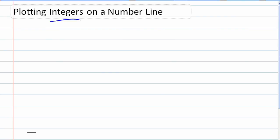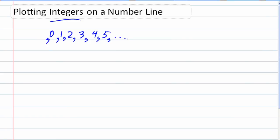Earlier we talked about integers being our basic counting numbers: 1, 2, 3, 4, 5, and of course these numbers go on. But integers also include 0 and negative numbers — negative 1, negative 2, negative 3 — and of course this goes on in the other direction. So those are our integers: no fractions, no decimals.